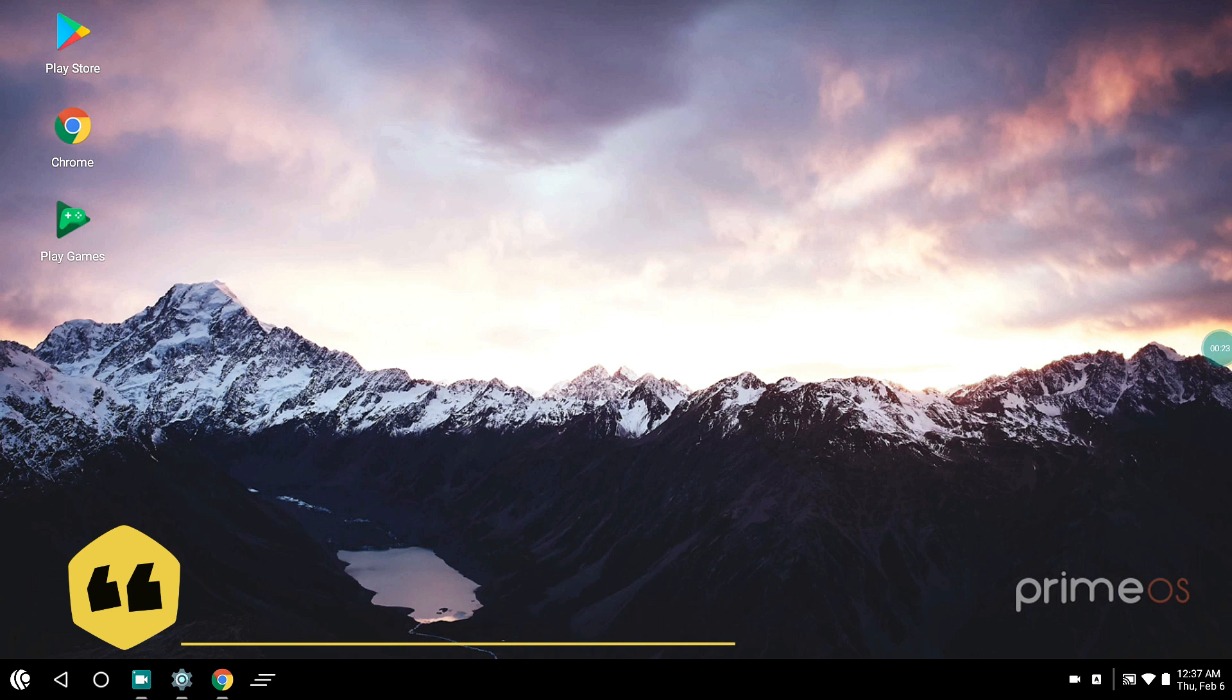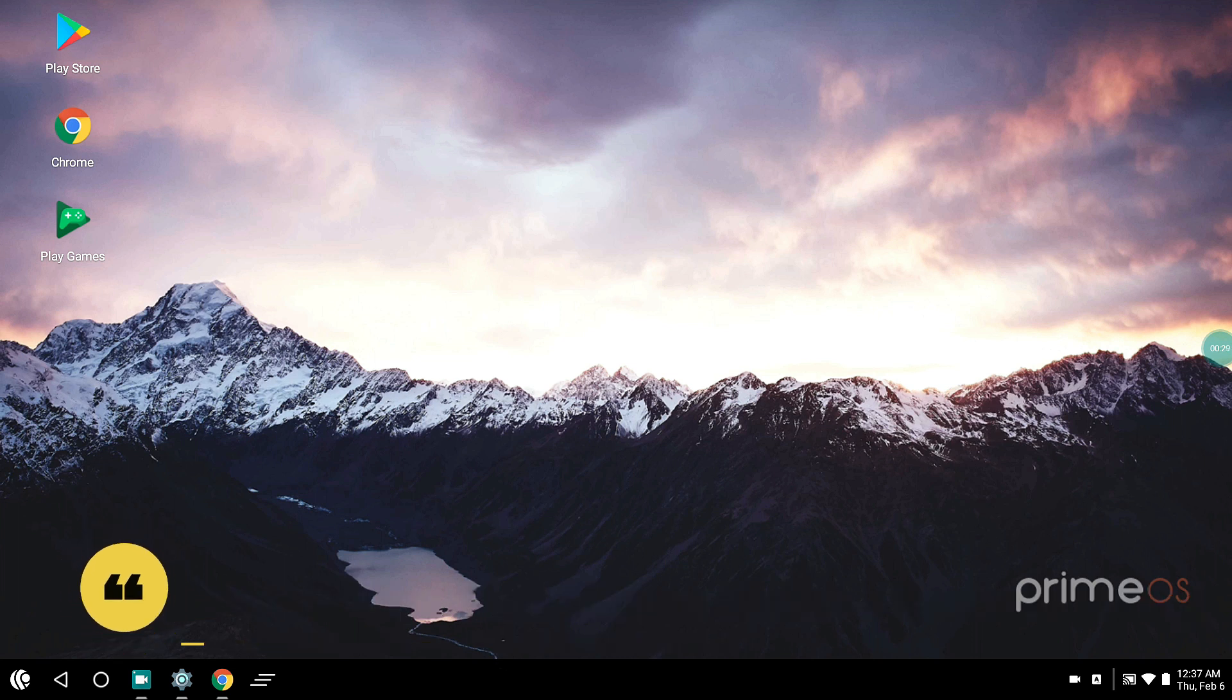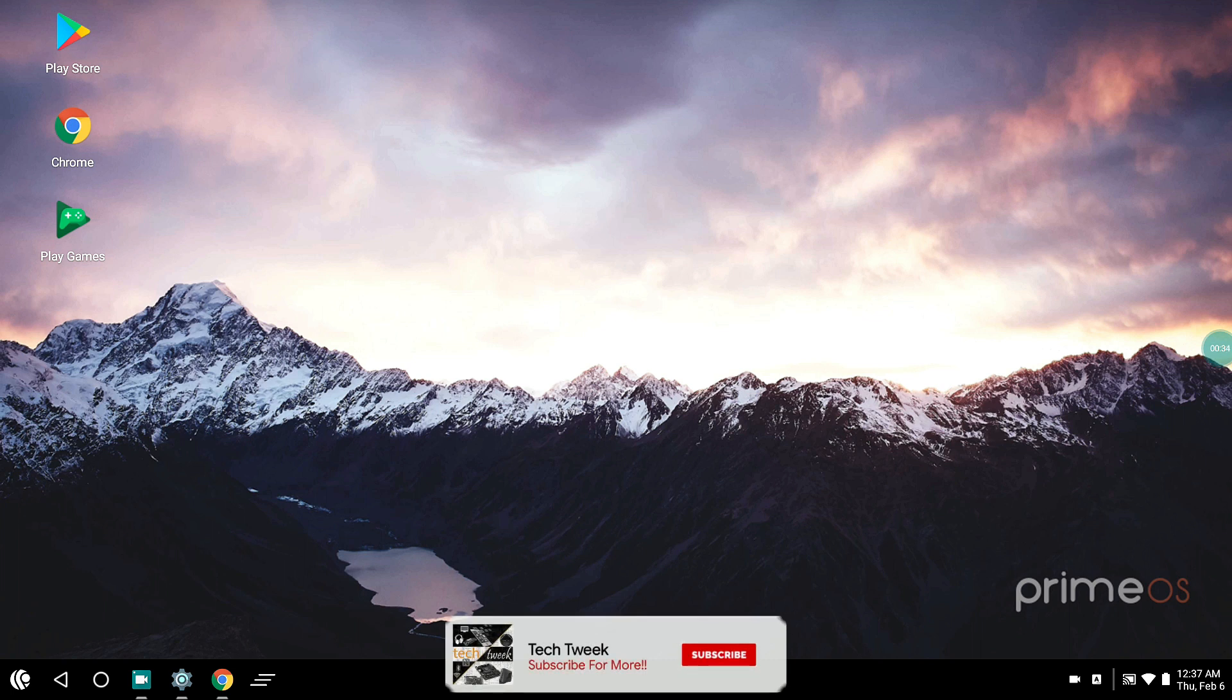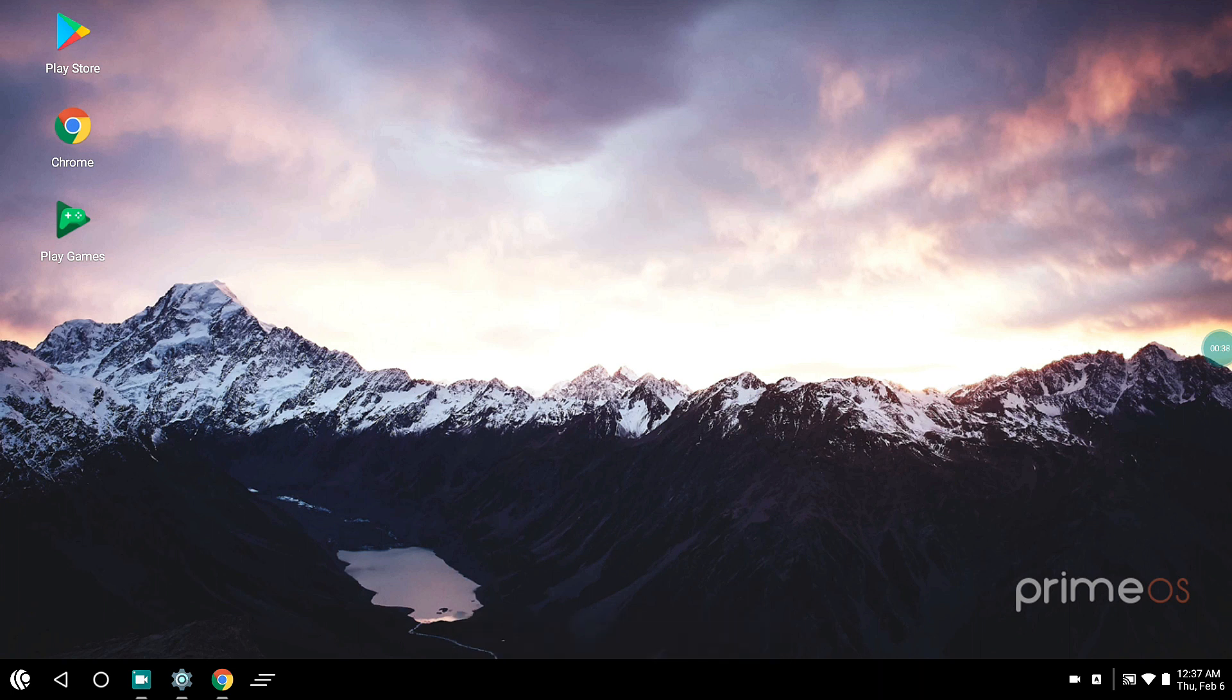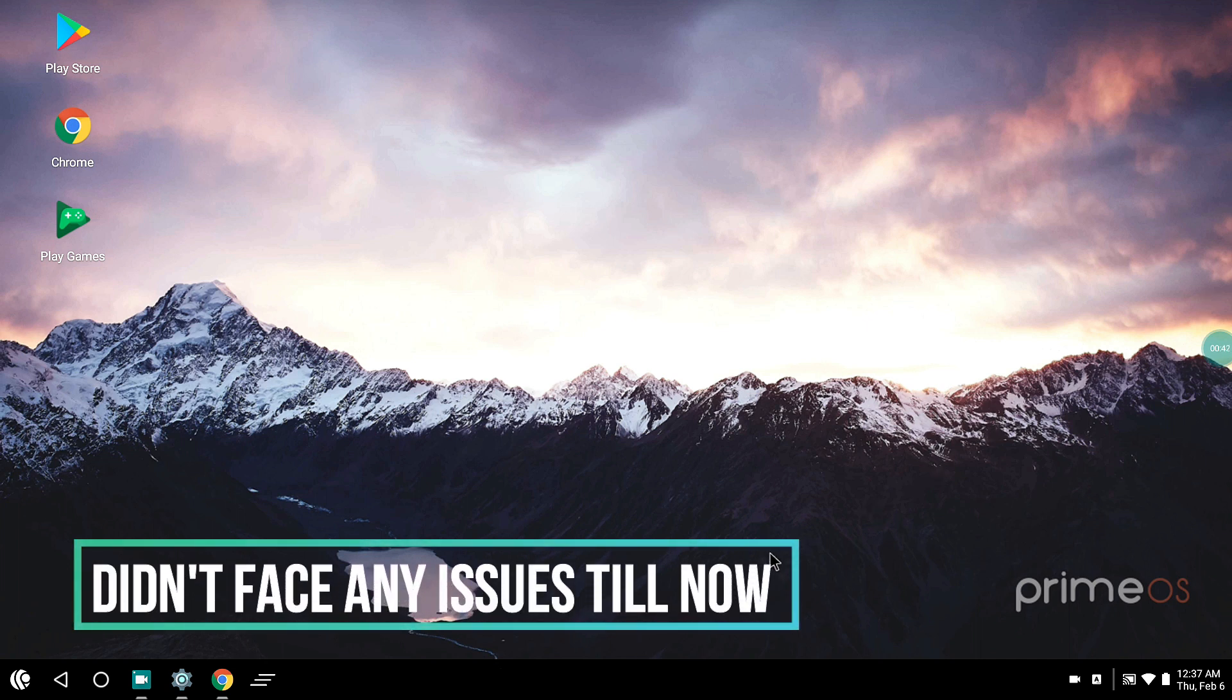They said that they believe in Prime OS the performance of PUBG is better, but there are some other problems like microphones and stuff like that. Well, I just installed it right now on my system and I'm just trying it out. Basically, the overall UI is a bit different than Phoenix OS.